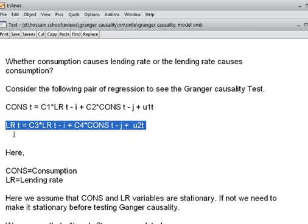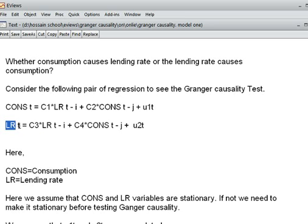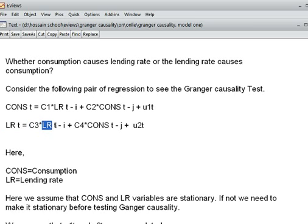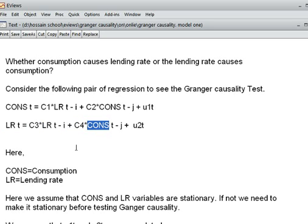The second model has lending rate as the variable at period T. C3 is the coefficient and LR is the lending rate at T-1 lag period. C4 is the coefficient of the consumption variable at T minus J lag period — that is, the number of lags or years of lags. The lag is very important. When I take 2 lags, 4 lags, 5 lags, 6 lags, or 8 lags, the decision will probably change.